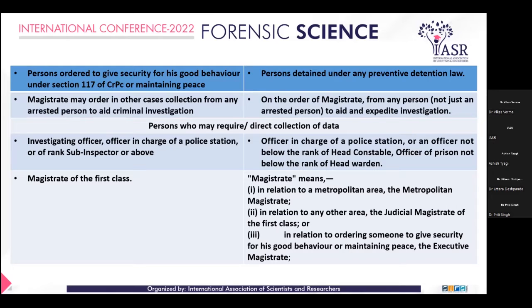Regarding authority: in 1920, the investigating officer or officer in charge of a police station of the rank of inspector or above. In the 2022 Act, the officer in charge of a police station or an officer not below the rank of head constable, or an officer of a prison not below the rank of head warden. Regarding the magistrate: in 1920, the magistrate of first class. In 2022, magistrate means, in relation to a metropolitan area, the metropolitan magistrate; in any other area, judicial magistrate of the first class. In relation to ordering security for good behaviour or maintaining peace, the executive magistrate may also order.